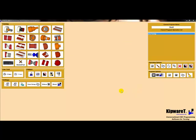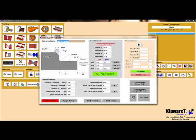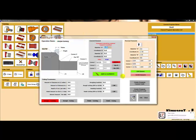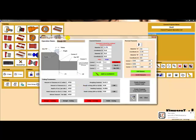To rough and finish turn the part, we will use the Kipware-T simple turning menu. First, we will define the two elements that make up the diameters and the lengths. Once we have defined the elements, we can then define the cutting parameters. With the cutting parameters defined, we will give the program a name, and now we can decide how we want to machine the part. The menu gives us powerful options.